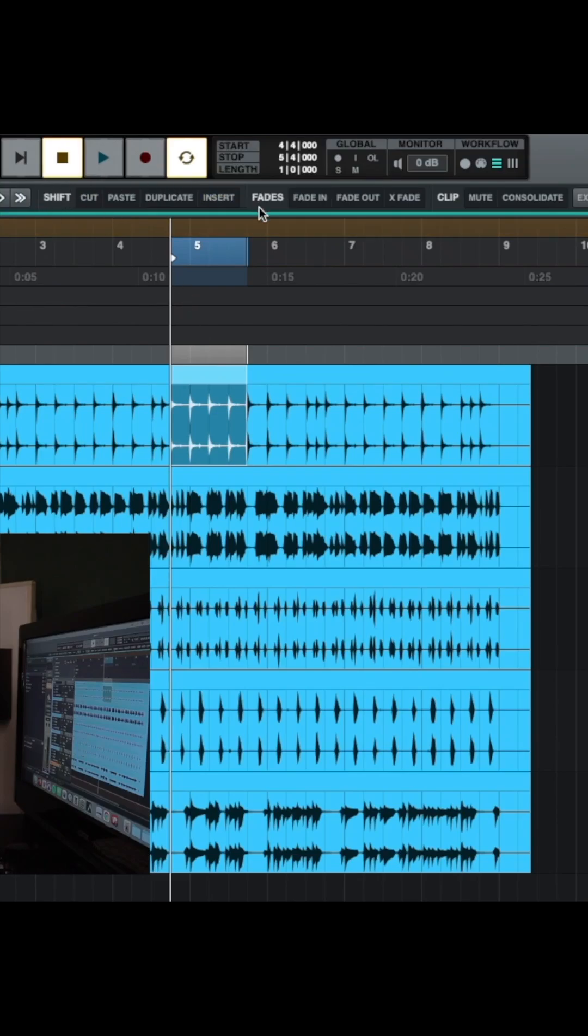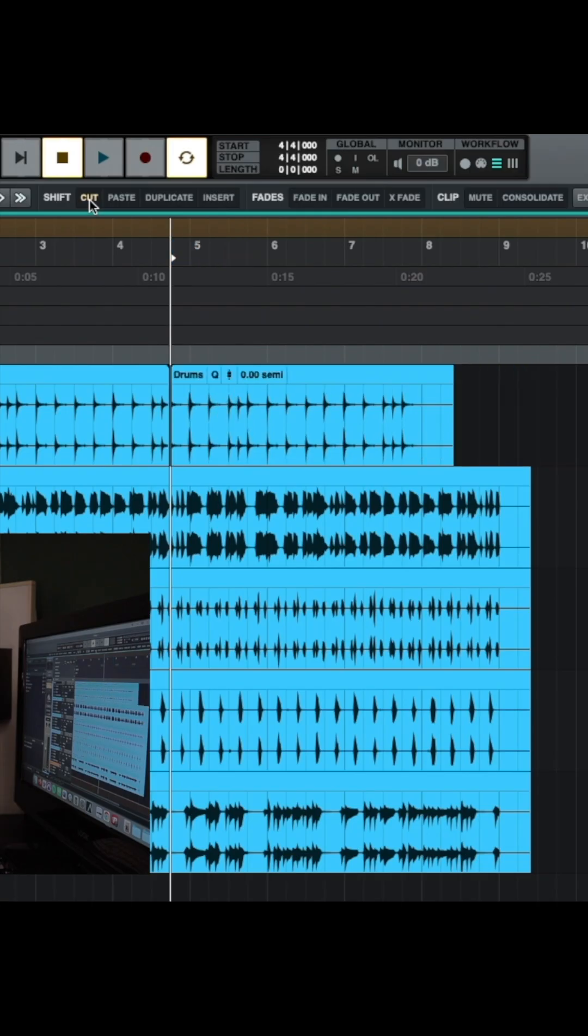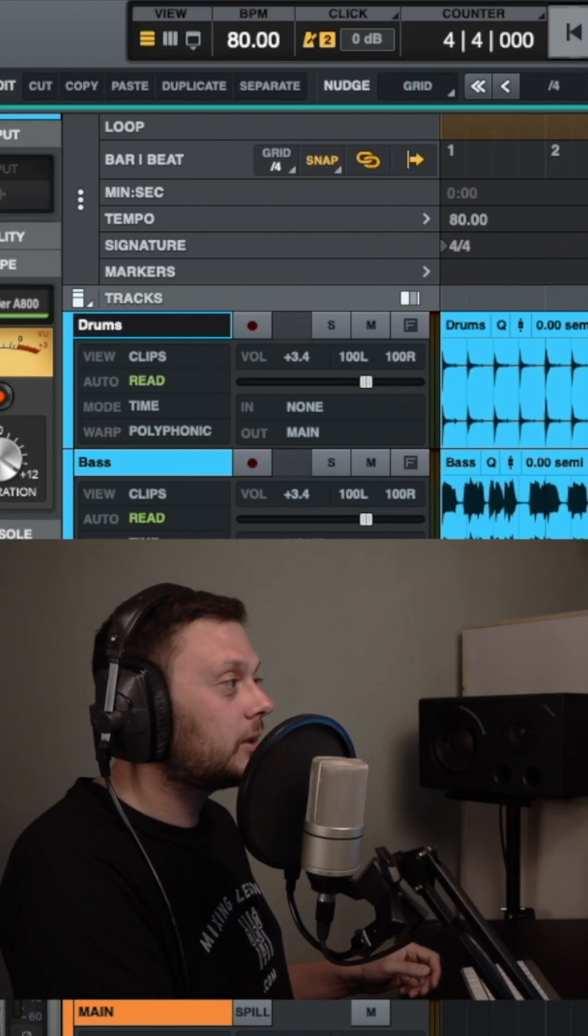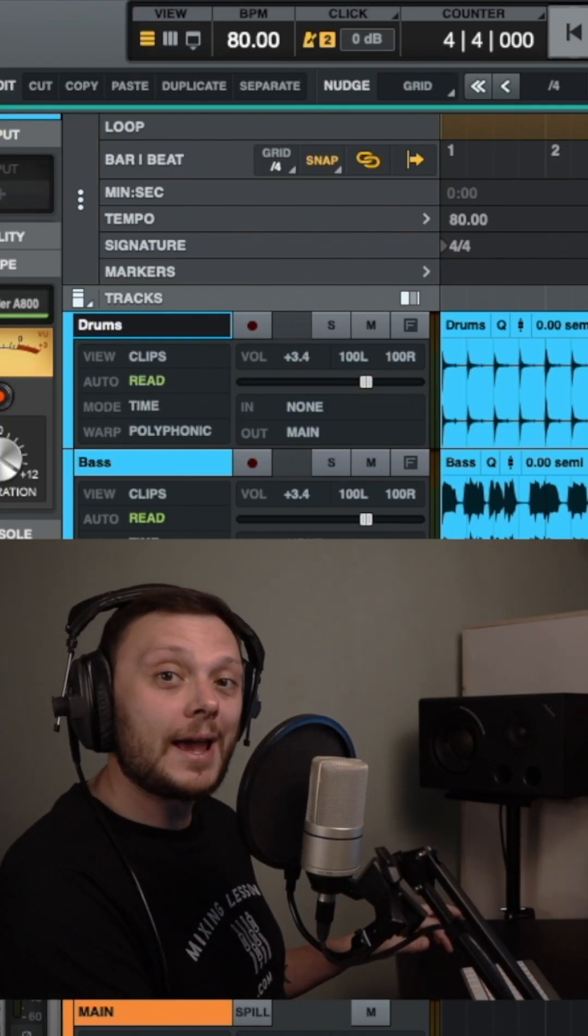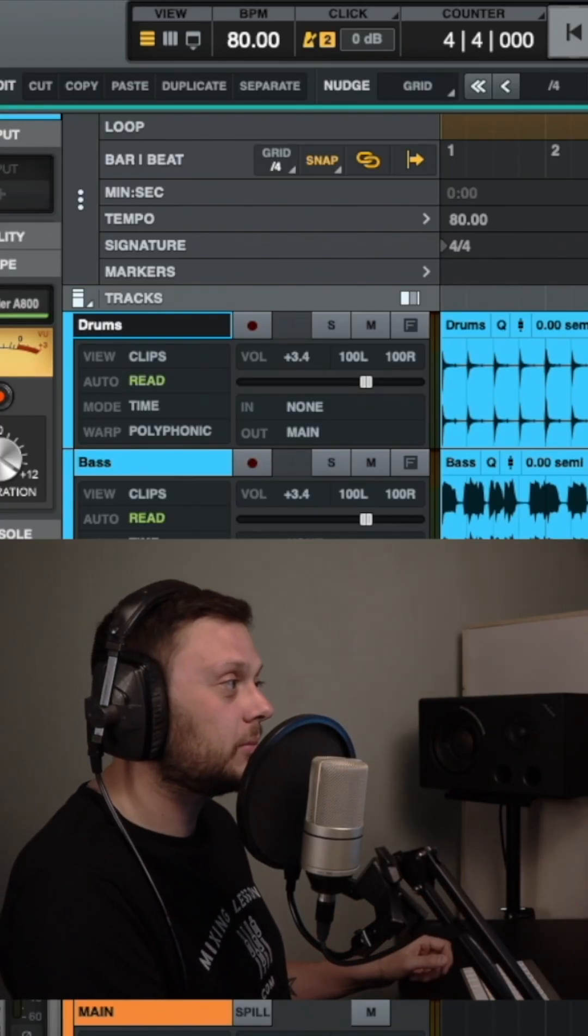If we go up here to this section, the shift section, if we click cut, it will remove this portion and it will move this clip up to here so that there isn't a gap. You can do that by clicking here or you can click shift and X to do the same thing.